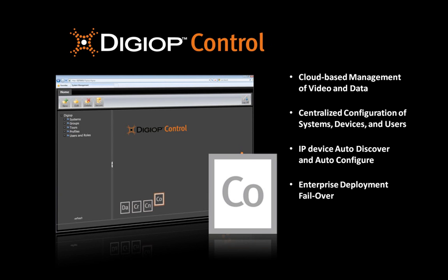DigiOp Control is a web-based portal for video and data management that allows administrators to configure systems, cameras, users, and permissions across single or multi-site enterprises from anywhere they have access to the cloud. DigiOp Control auto-discovers, configures, and records IP devices, and enables managers to establish global and local-level permissions for systems, cameras, and data streams.